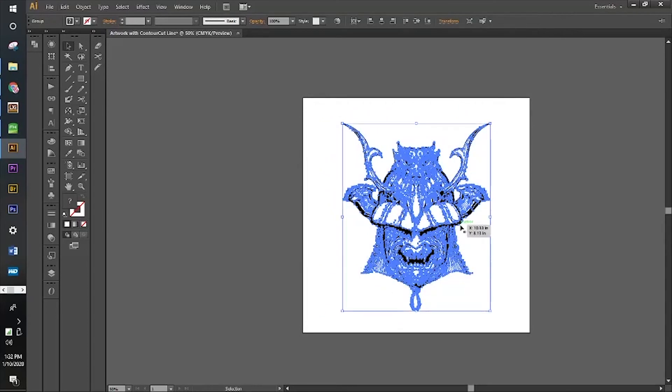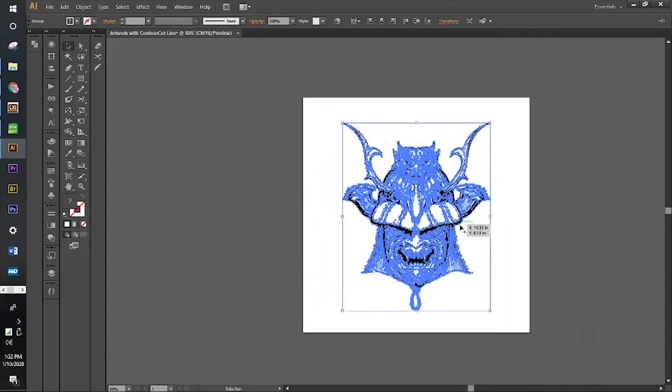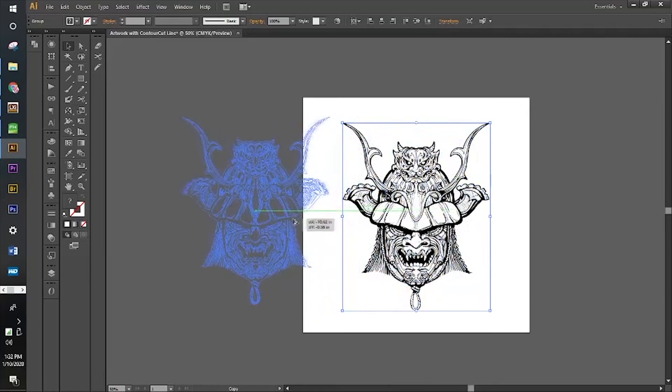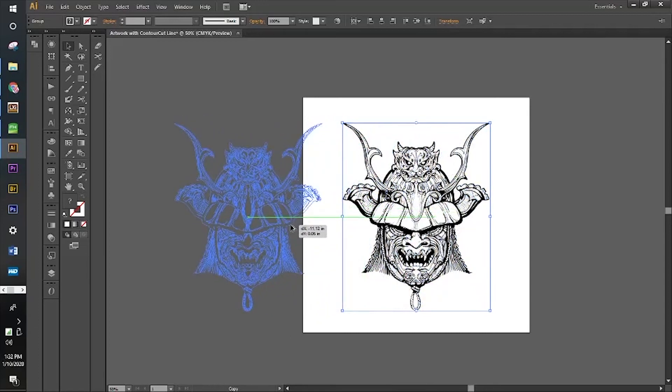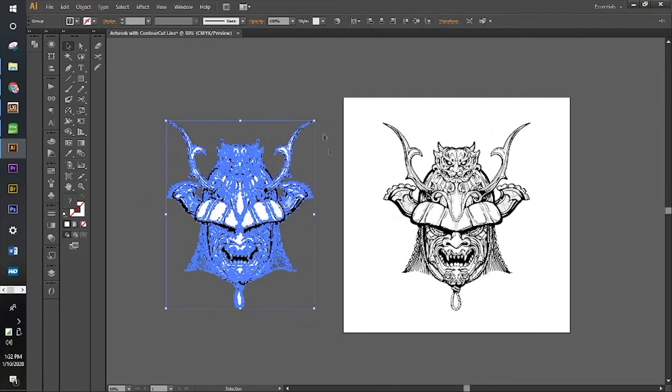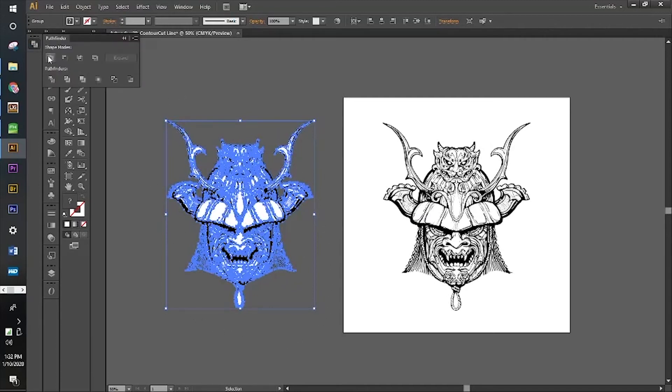I'm going to group it and then duplicate one. I'm going to press Alt and hold down my click button and it should create a whole new artwork replica.